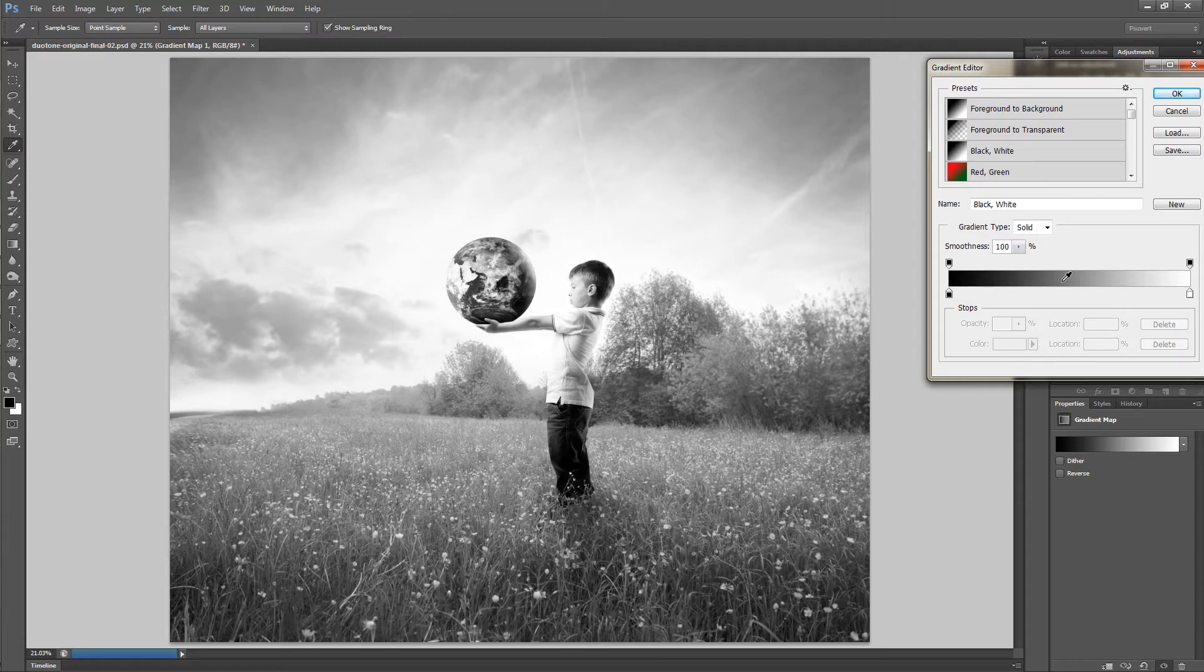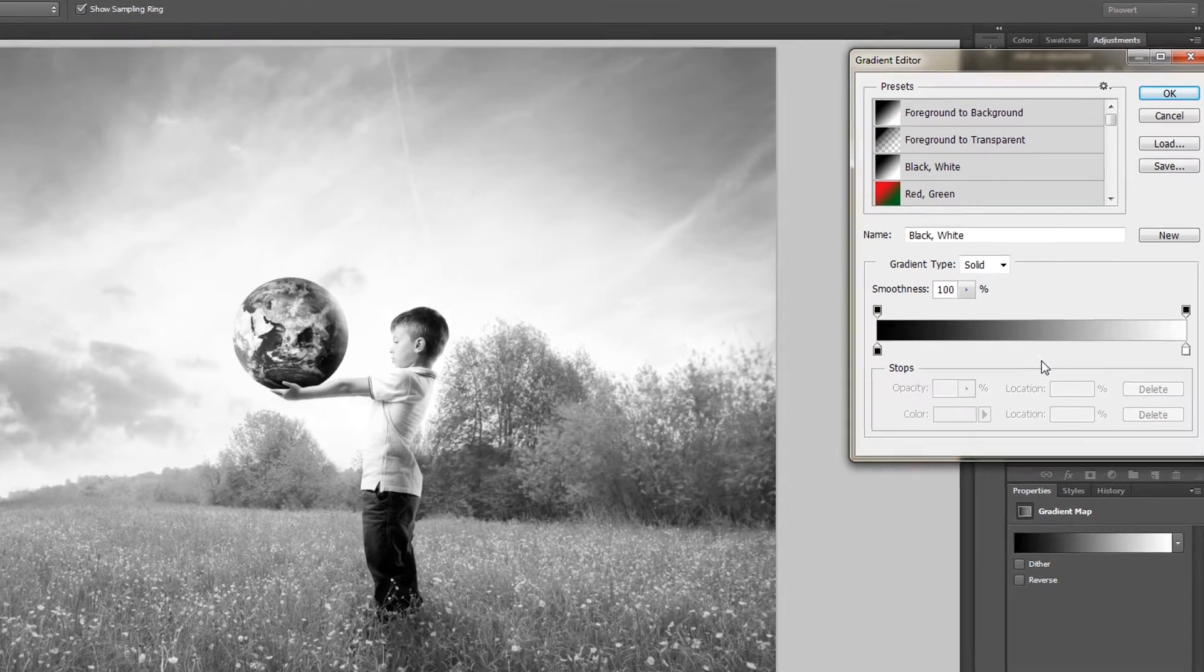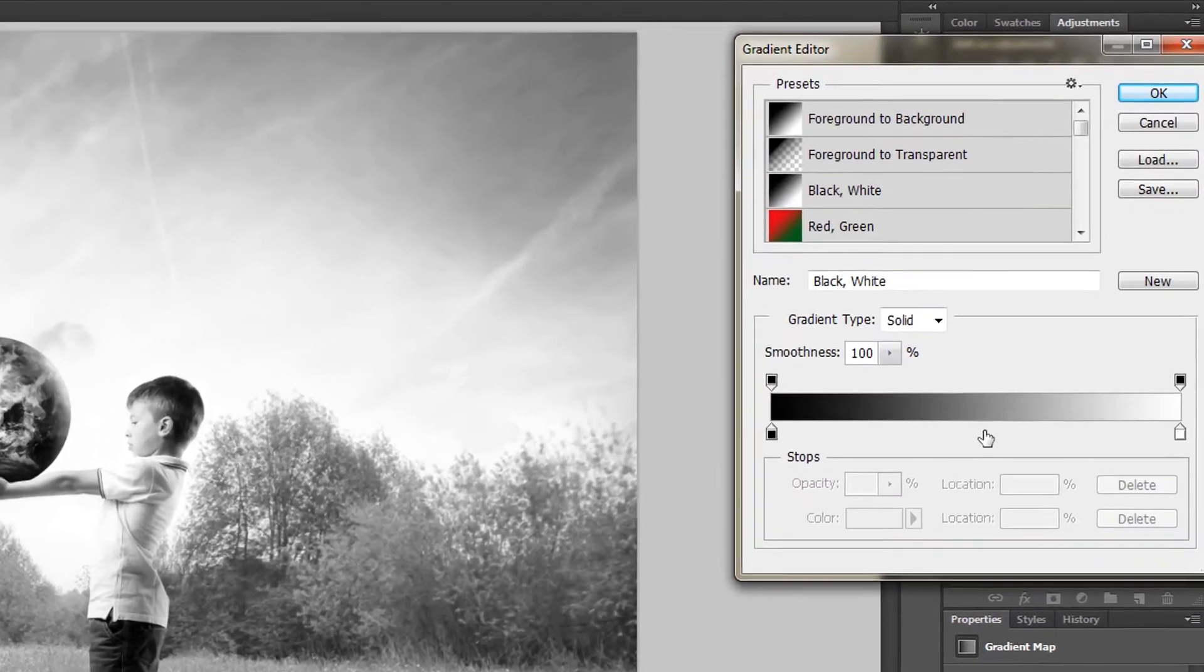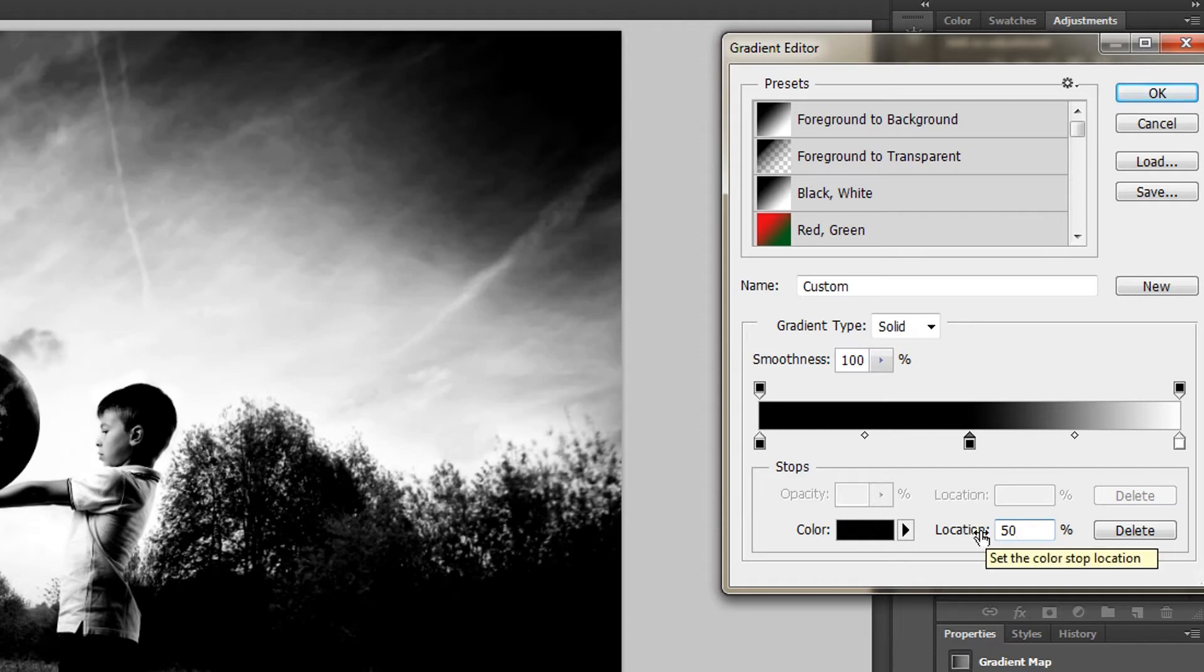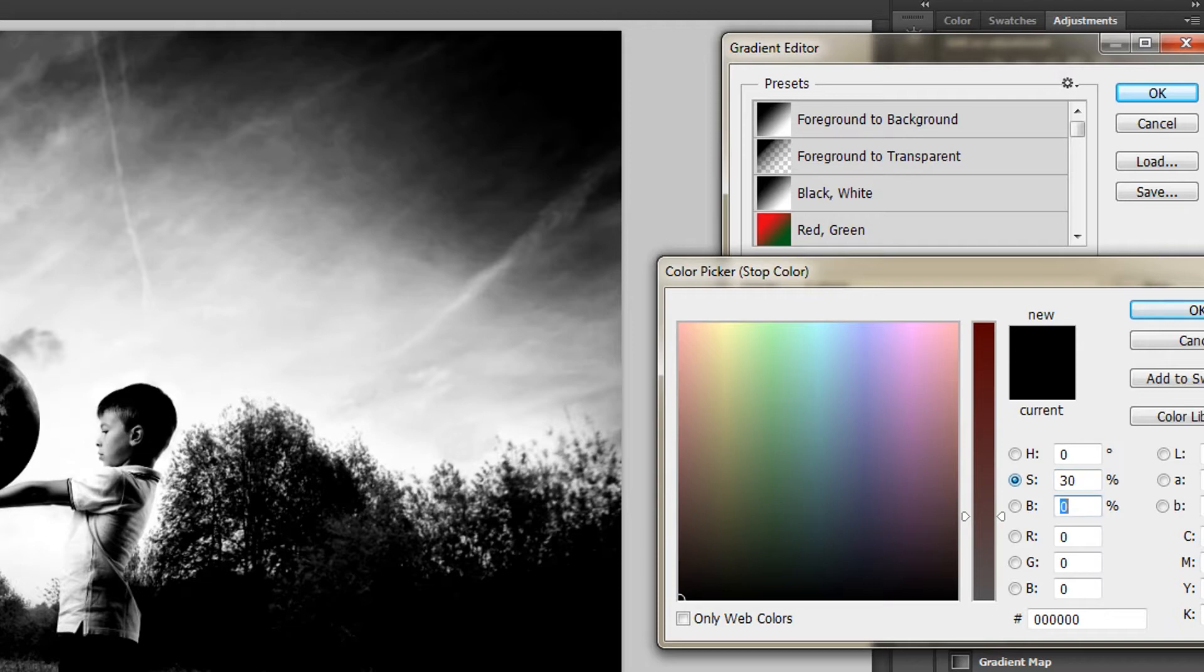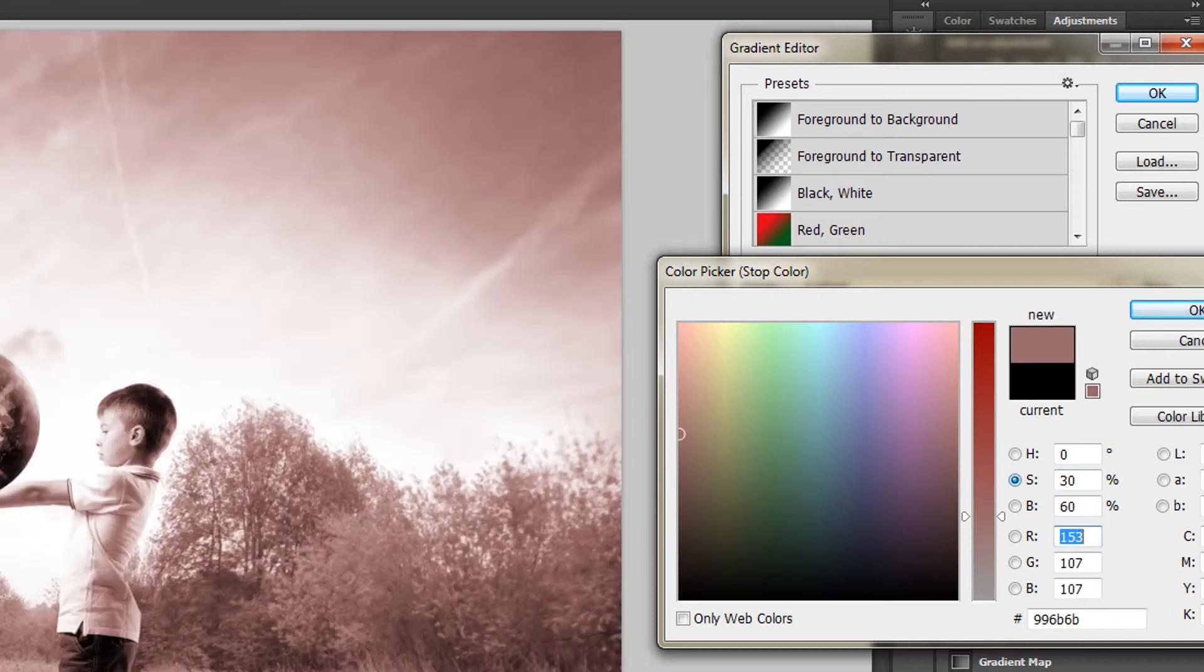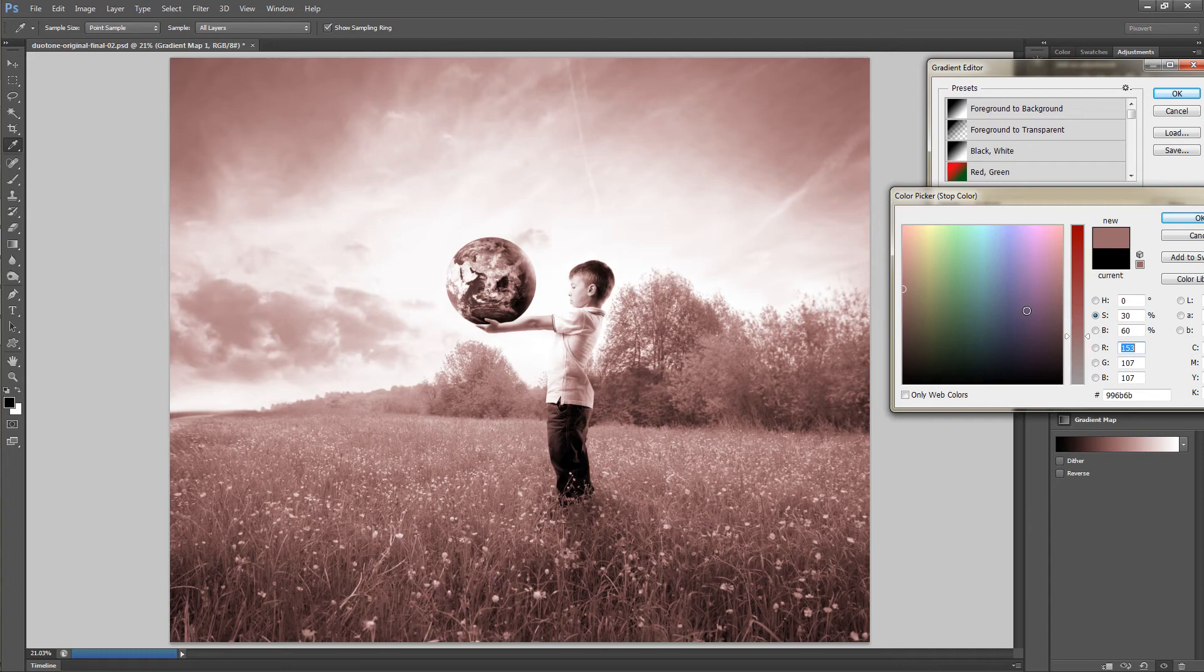Now let's add the color tint. Click on the gradient around the halfway point, change the location to exactly 50%, click on the color picker, change the saturation to 30% and the brightness to 60%. You've now got a duotone image, deep shadows, brilliant highlights and tinted midtones.